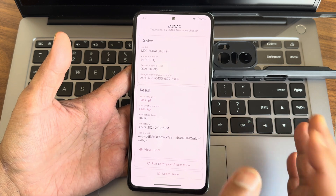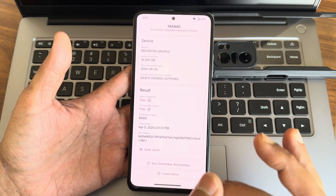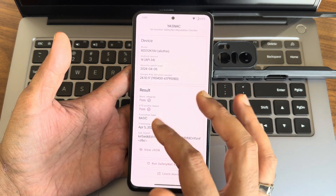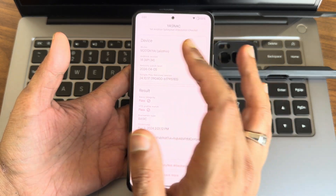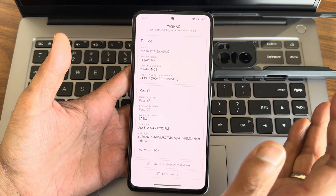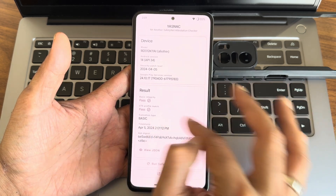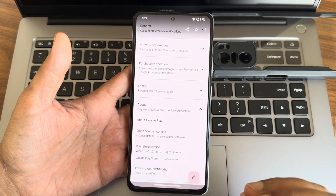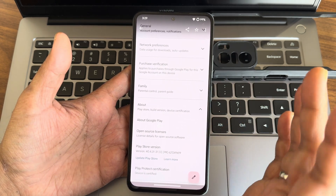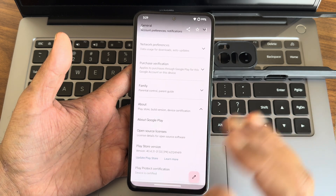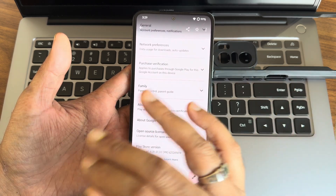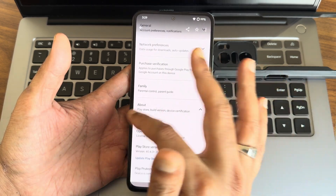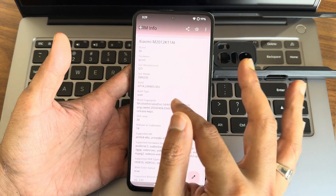These are the basic integrity and CTS profile match results — you can see the safety net status here. Both are passing, and the device is certified in the Play Store. Hence, you can use all payment applications like Google Pay, PhonePe, and similar apps — everything will work flawlessly, no need to worry.